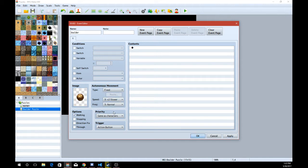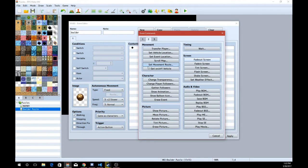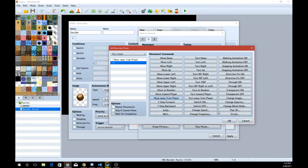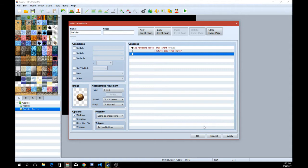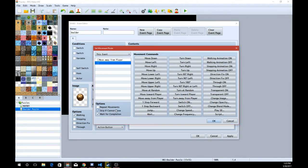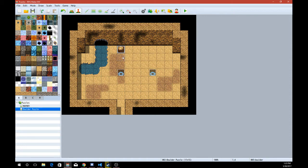Alright. Anyways, so this boulder ID is three. Now, we need to have the priority set to same as characters. And the trigger is action. We're just going to do set move route, this event, and then we're just going to do move away from player. There it is. Move away from player. Oh yeah. And also check the skip if cannot move. That's all we're going to be doing for that one.